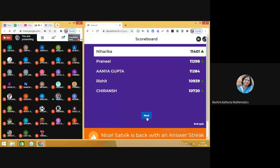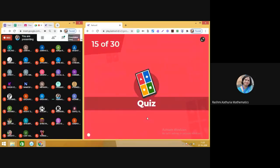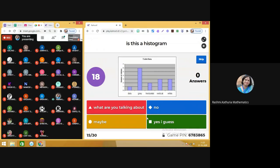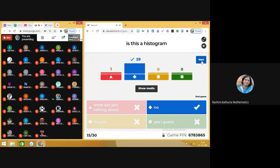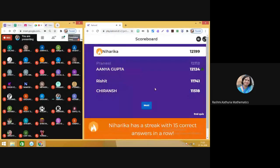Now you see there is again a change in the leaderboard. Question number 15: you need to tell — is it a histogram? Very simple question. 29 students have got it right — yes, it is not a histogram. Moving on to next.